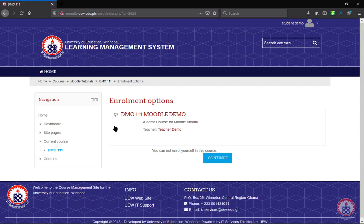If you have not enrolled yourself in a particular course, you won't be able to open it. If your course requires an enrollment key, you have to take the enrollment key from your lecturer in order for you to be able to open the course.